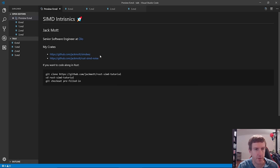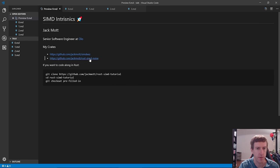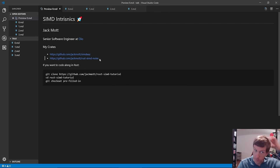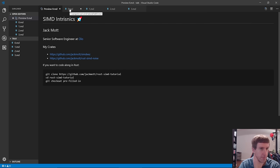These are a couple of crates I've published in Rust — they both relate to SIMD. There's a SIMD library and then a noise library that uses the SIMD library. Feel free to check those out.